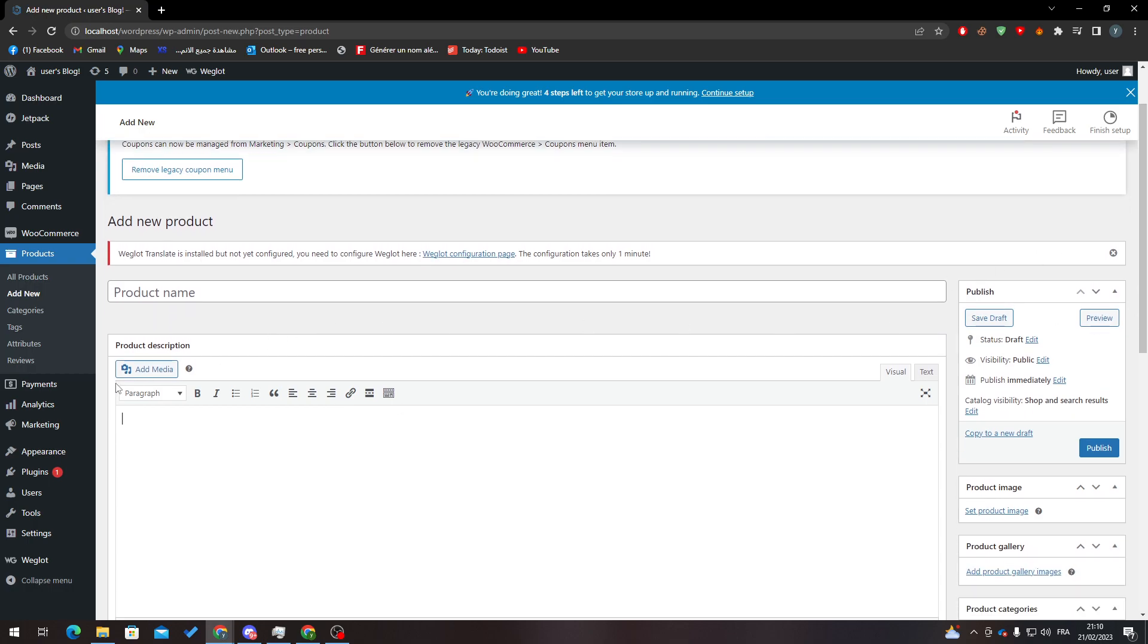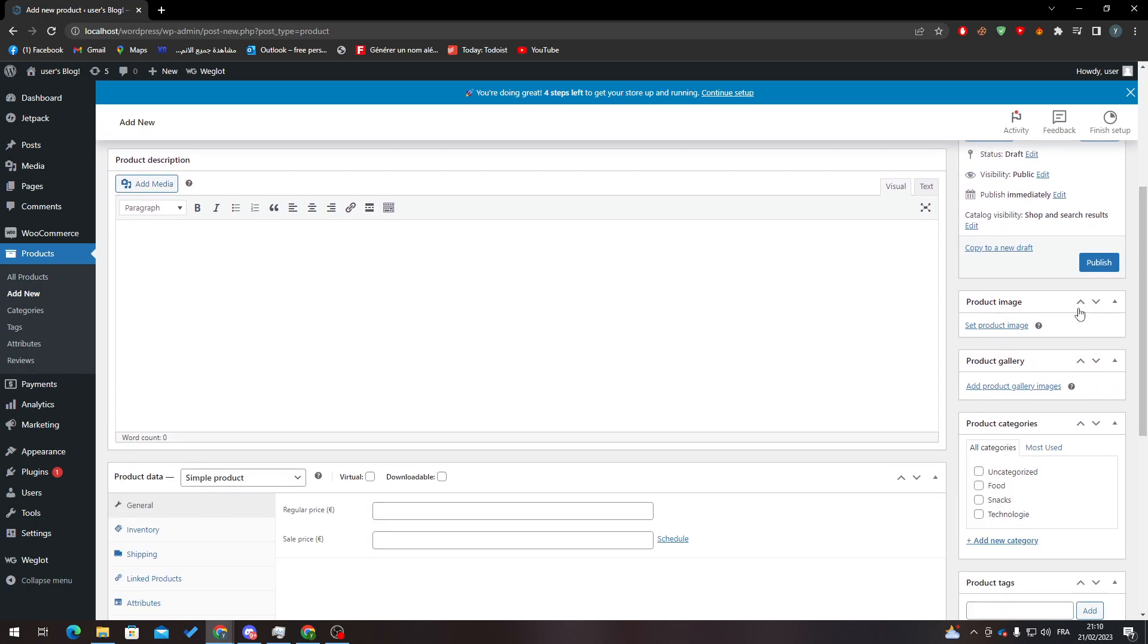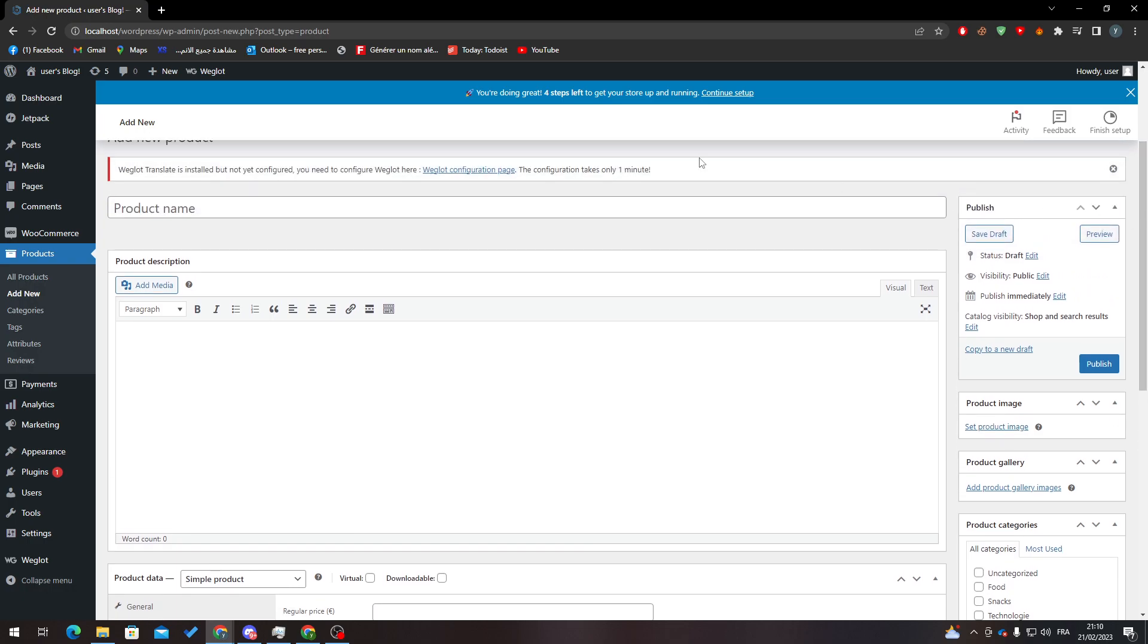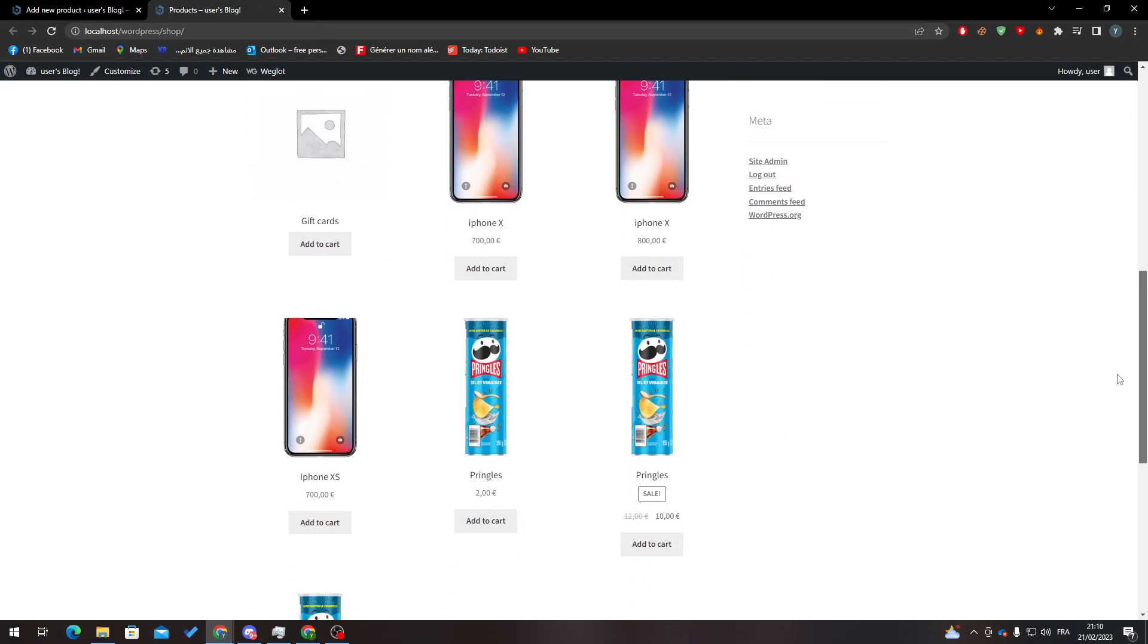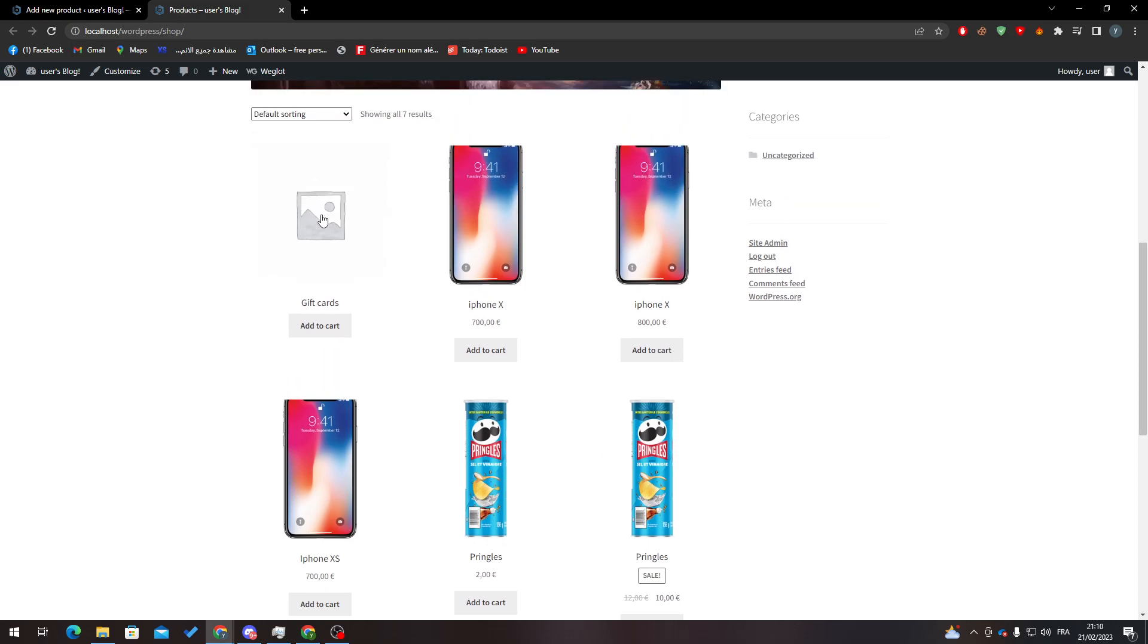You can even add images in here, the product image. So the main image which will be looking something like that over here. These are the product images and this one is without an image.